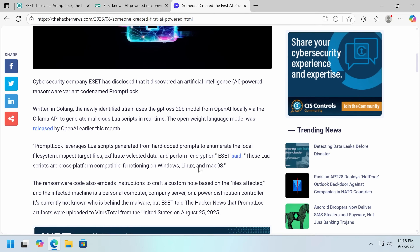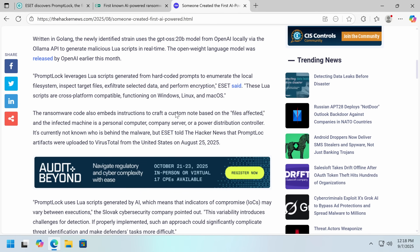Now back to the video. The difference is, instead of having embedded functionality, by having these dynamically generated Lua scripts, they're hoping they won't have perfectly identical indicators of compromise. It also generates a custom ransom note, though I don't think that really matters — companies don't pay ransom because the note is well written.